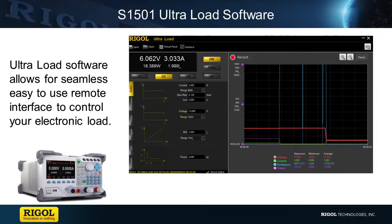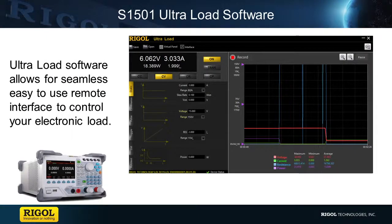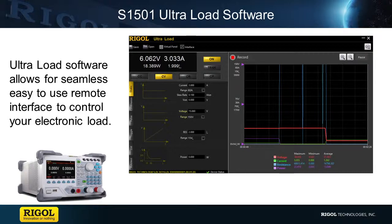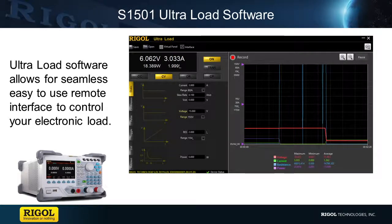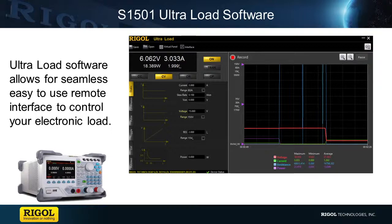Hi, my name is Daniel Monforti and I'm an application engineer with Rigol Technologies. Today I will be introducing our new software, S1501 Ultra Load, which will help you remotely control your electronic load.